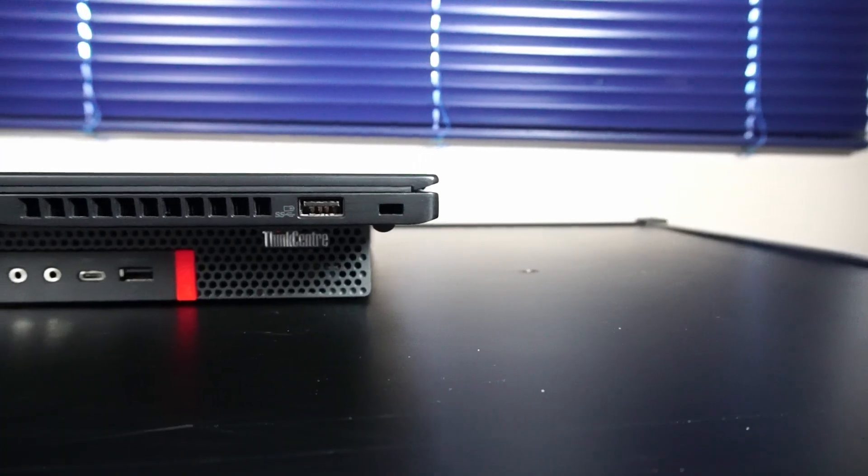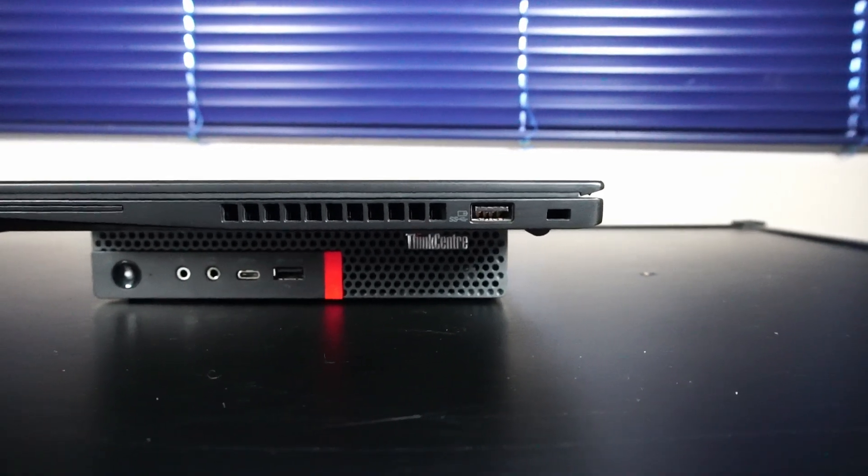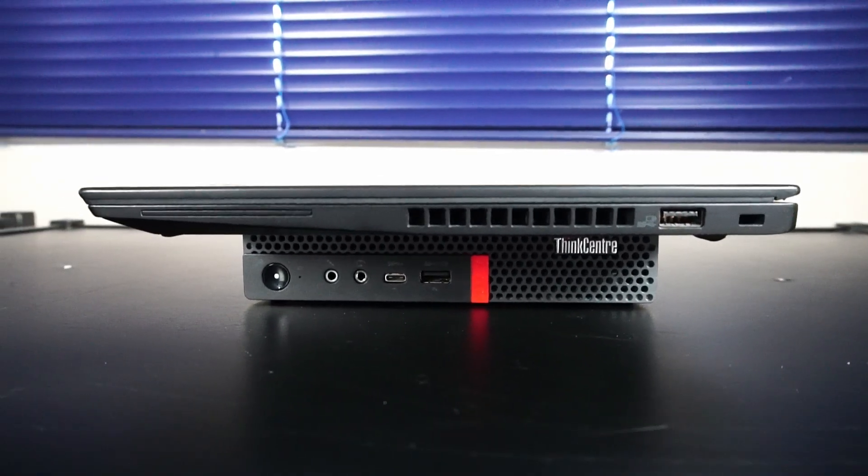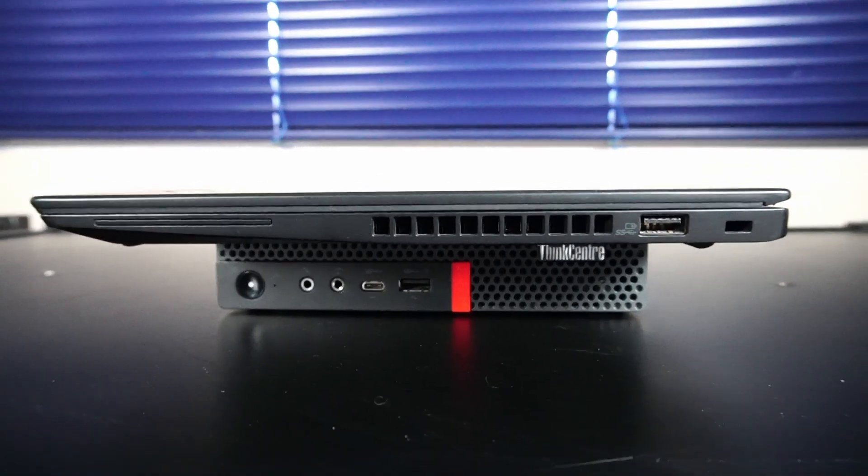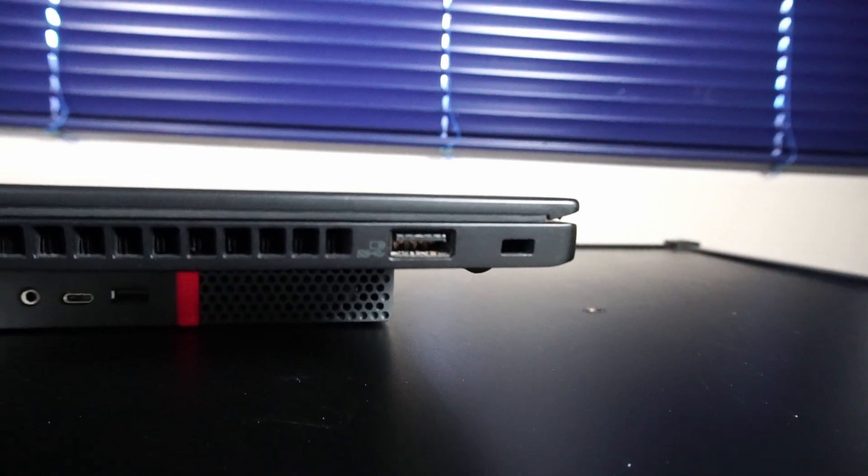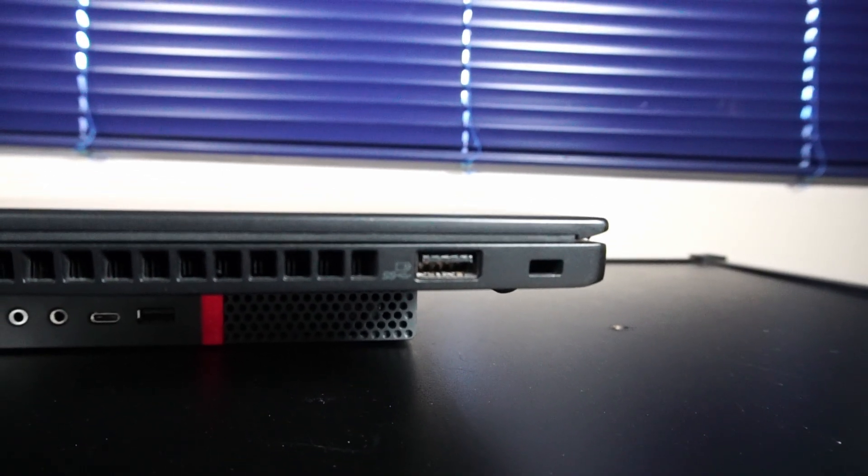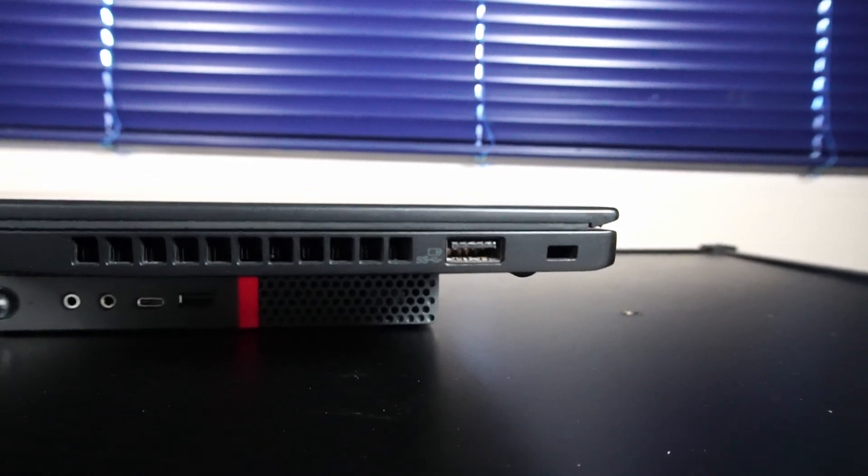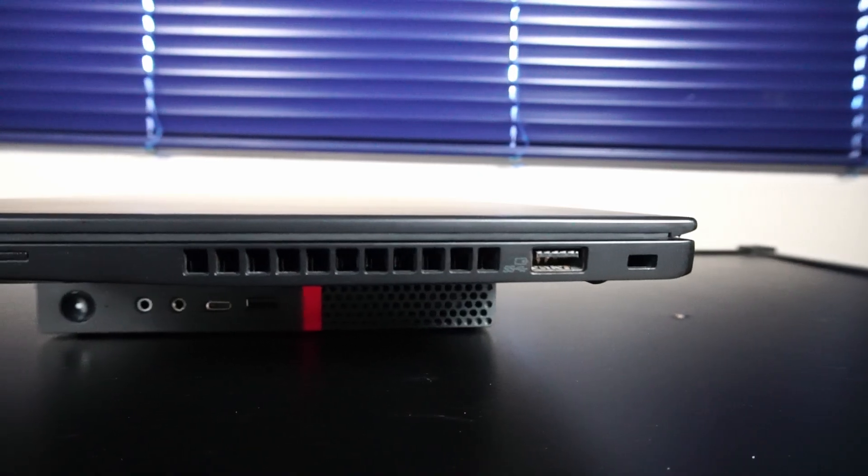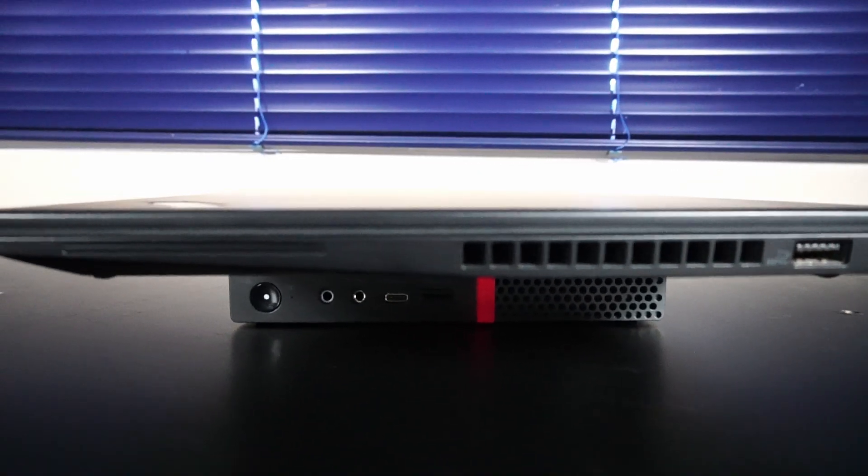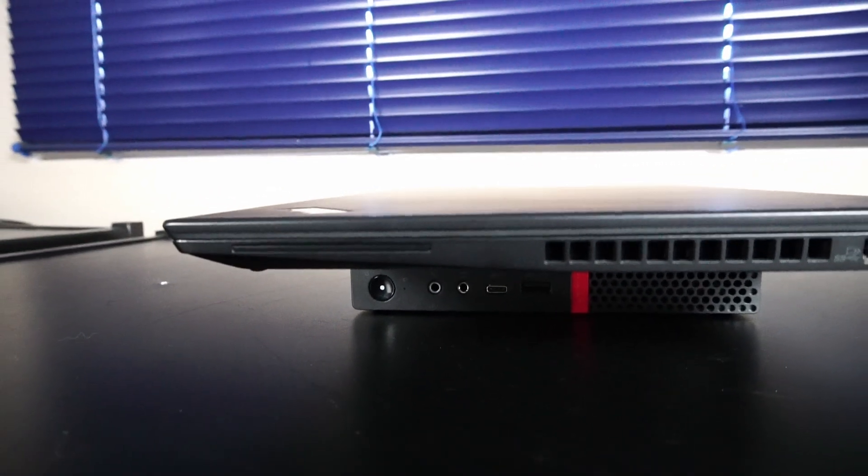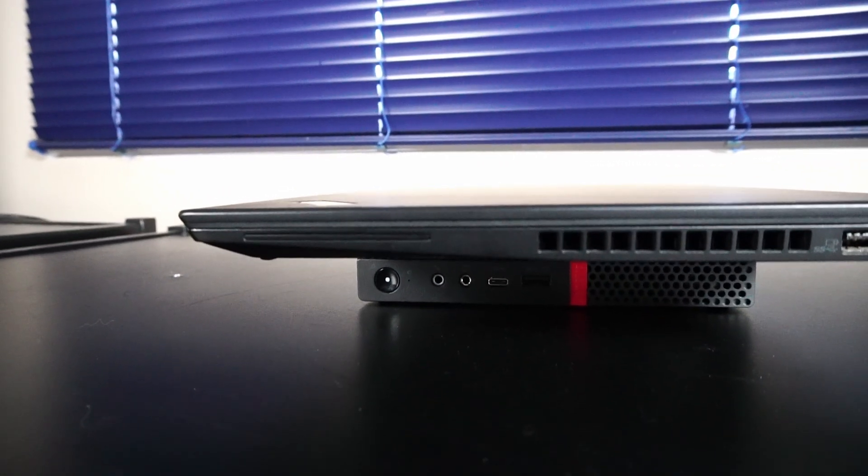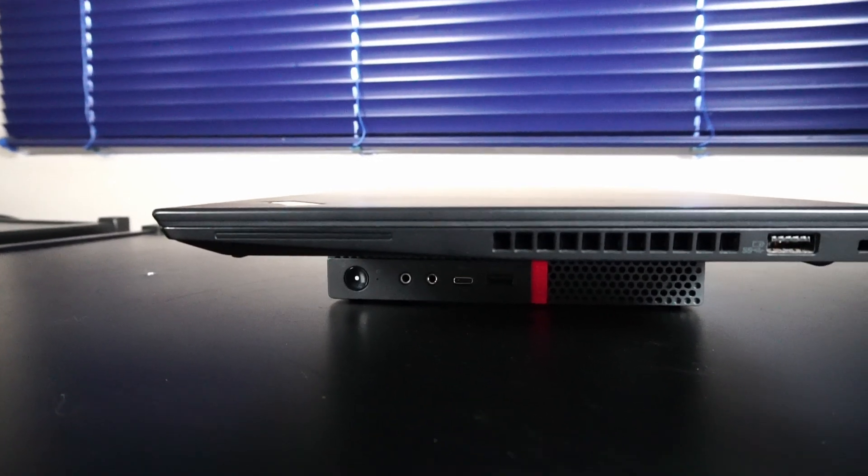And we're using this Lenovo ThinkCenter M920Q TinyPC to show off the I.O. on the laptop. On the right side, beside the Kensington lock, we have 1x USB 3.1 Gen1 always on, air exhaust for the CPU fan, and over here is the optional smart card reader, which did not ship with this particular model.